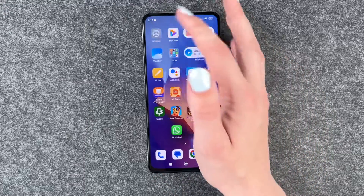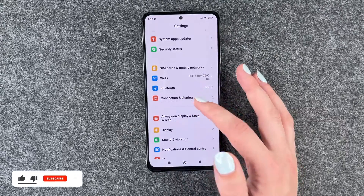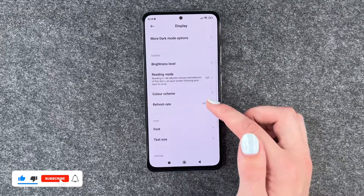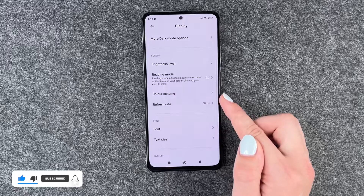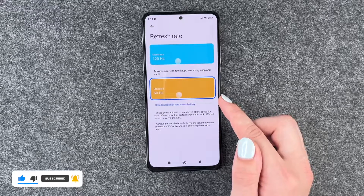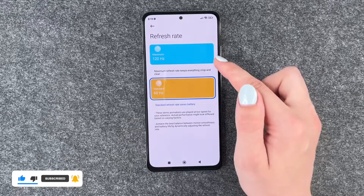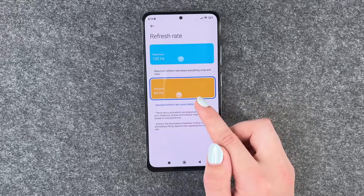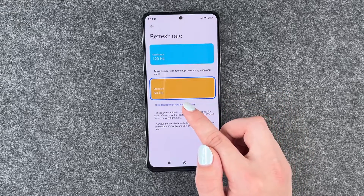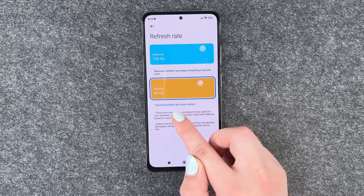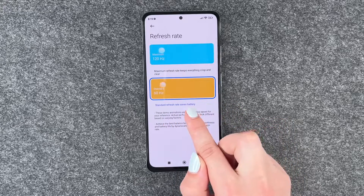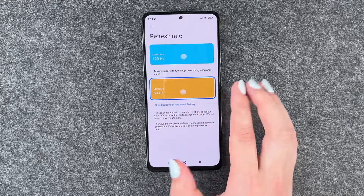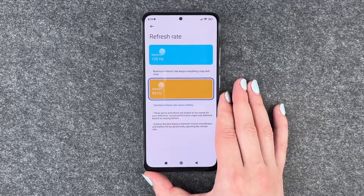So now we need to go to our settings, and then we need to go to display, and then scroll down and go to refresh rate. Here we have the maximum — 120 — and then the standard one, so 60 frames per second. You can see a demonstration here; you can see that the yellow ball is a bit slower.